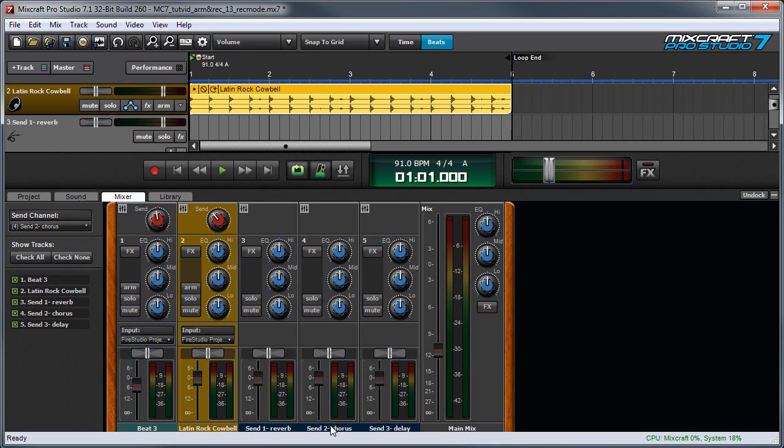Send Tracks are really flexible and usable in a lot of mixing scenarios. But they're commonly used for bussing many tracks to a time domain effect like a reverb like I showed, or perhaps a delay or a chorus.